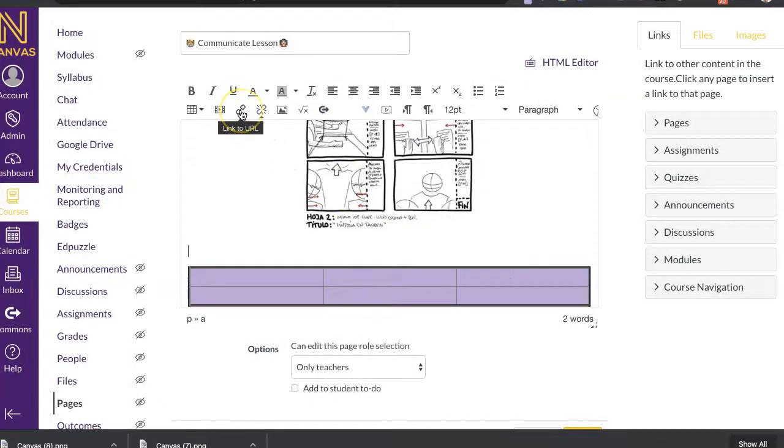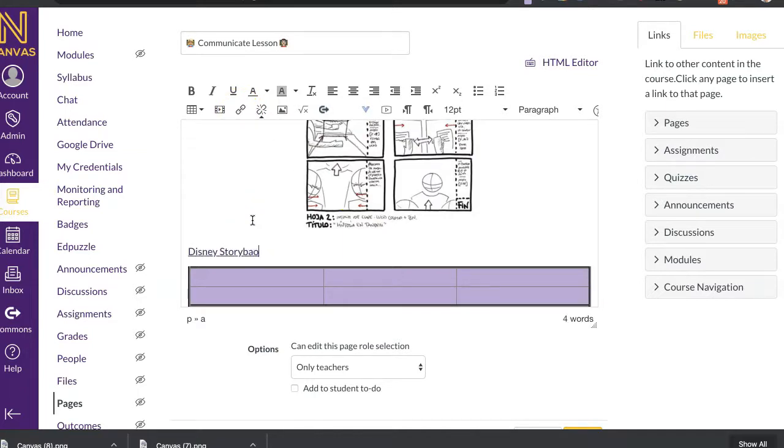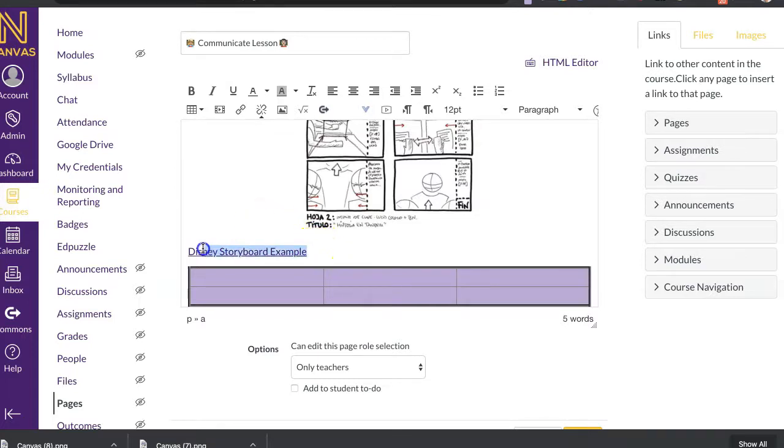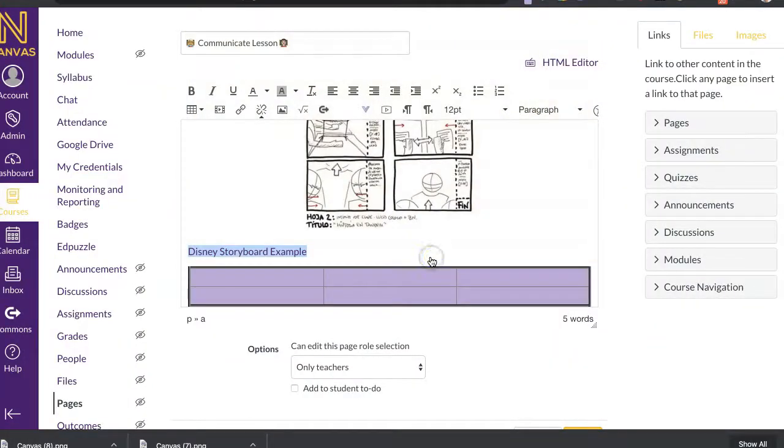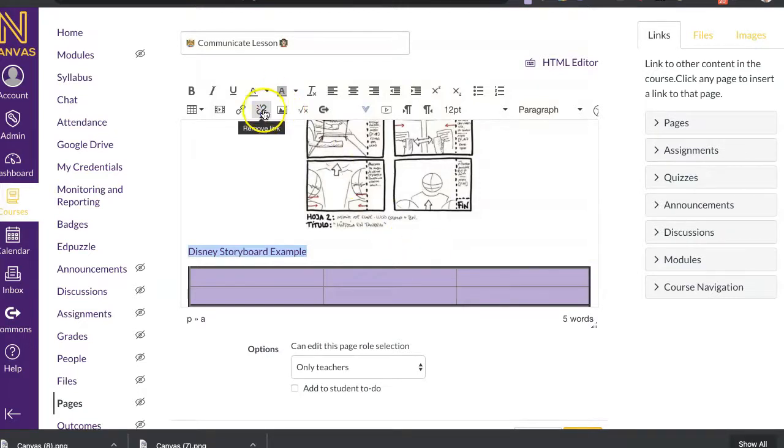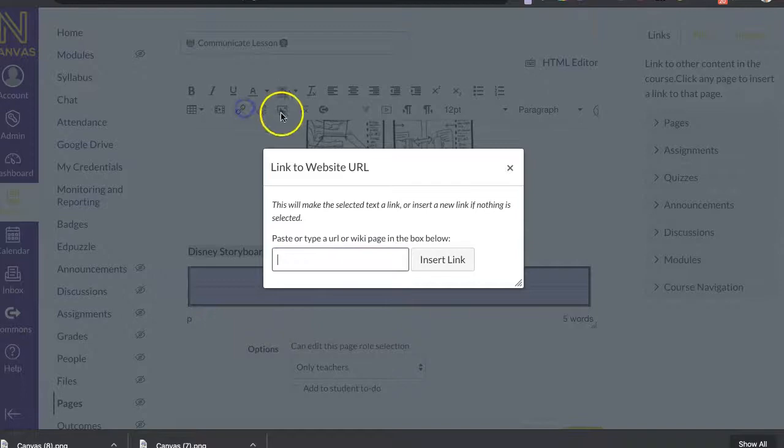All right. Also an external link. So, for example, if I was going to have them watch the Disney storyboard example, I would just have that URL ready. This isn't really a URL, but I'm going to just say it is. And I would just paste it in there.